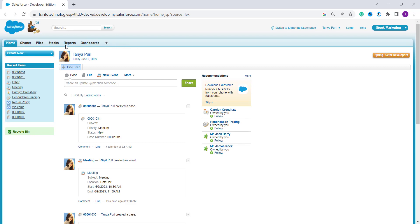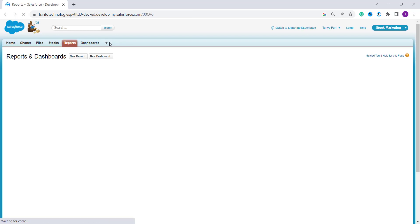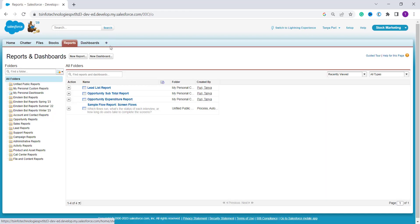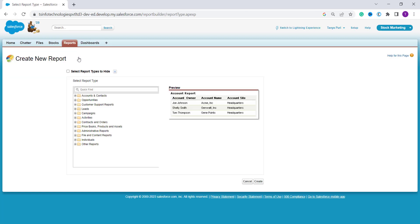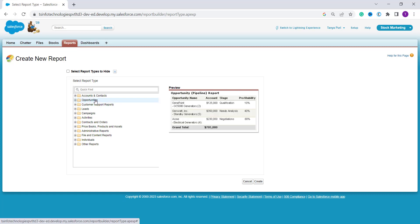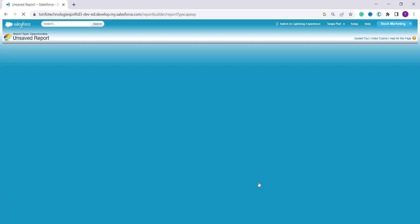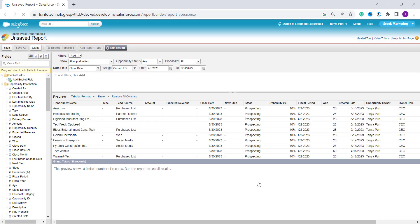In Classic edition, there are tabs at the top. Select Reports from here — if you don't see the Reports option, click the plus icon to find it. Click on 'New Report'. It asks you to select a report type; this time I select Opportunities. Click the 'Create' button to create the report and it redirects to a new page.